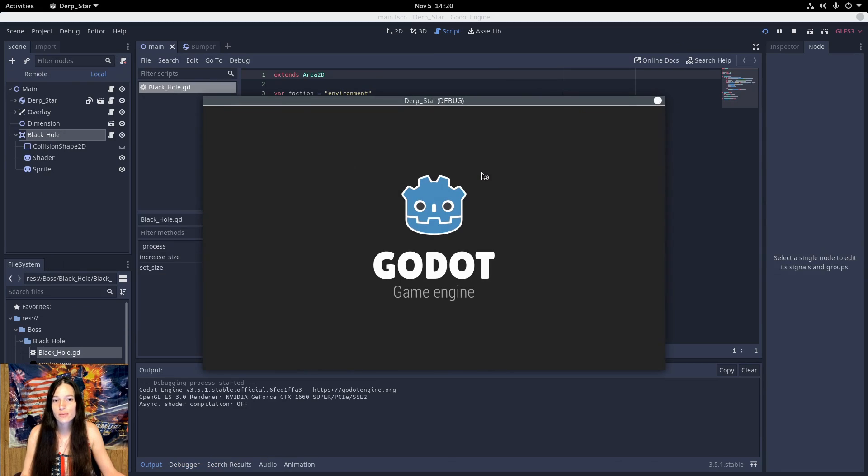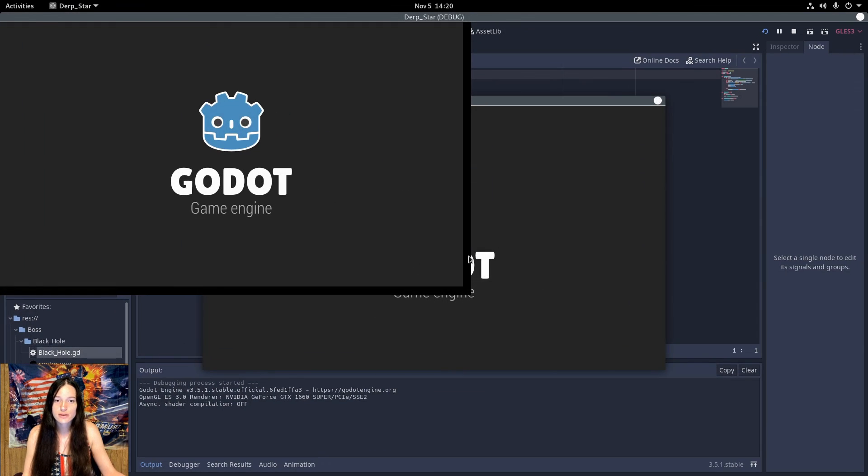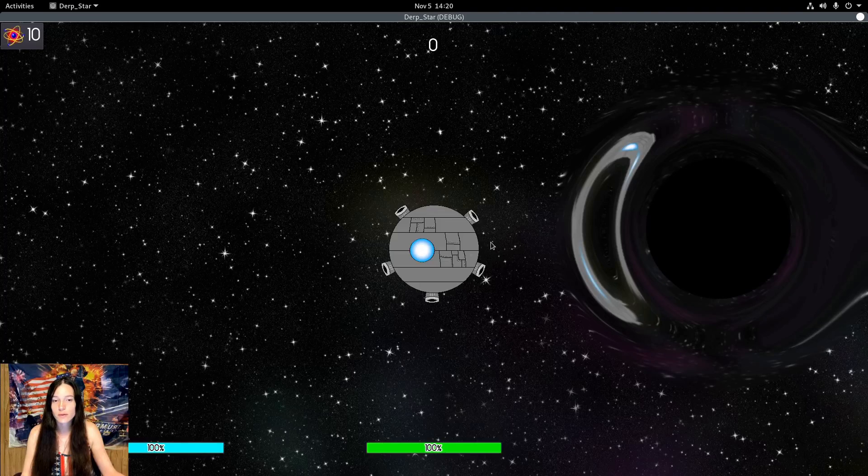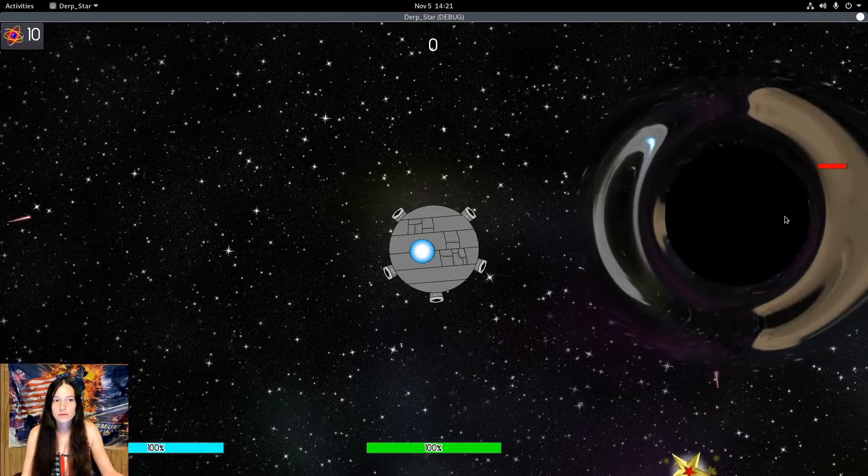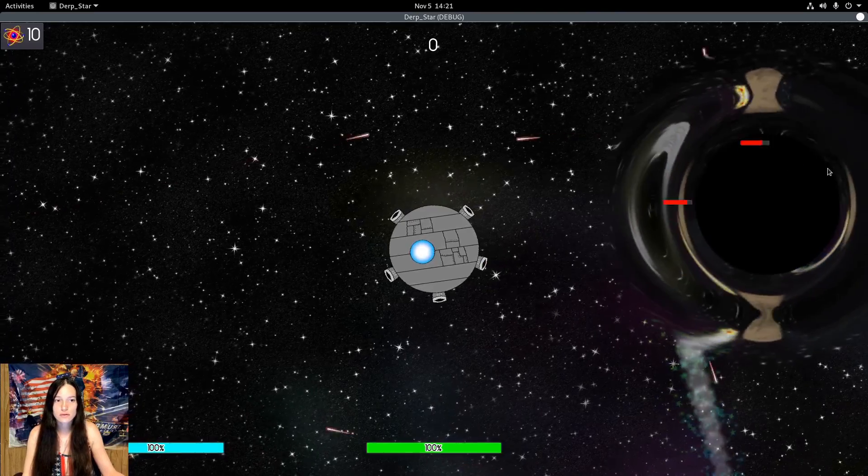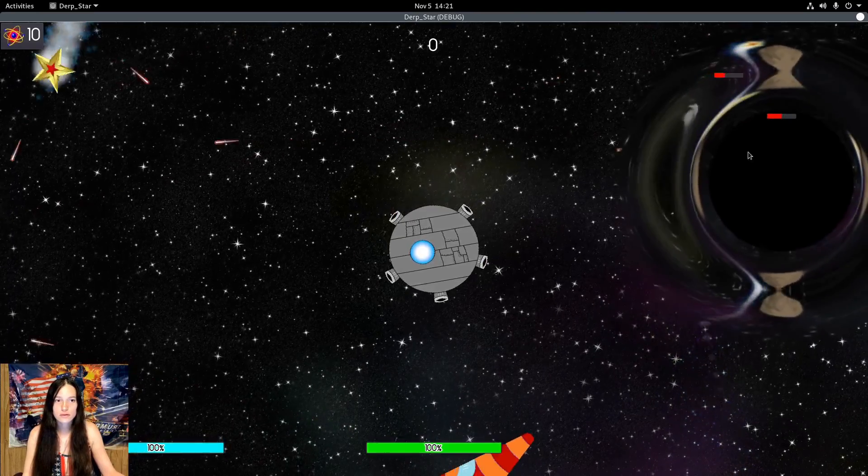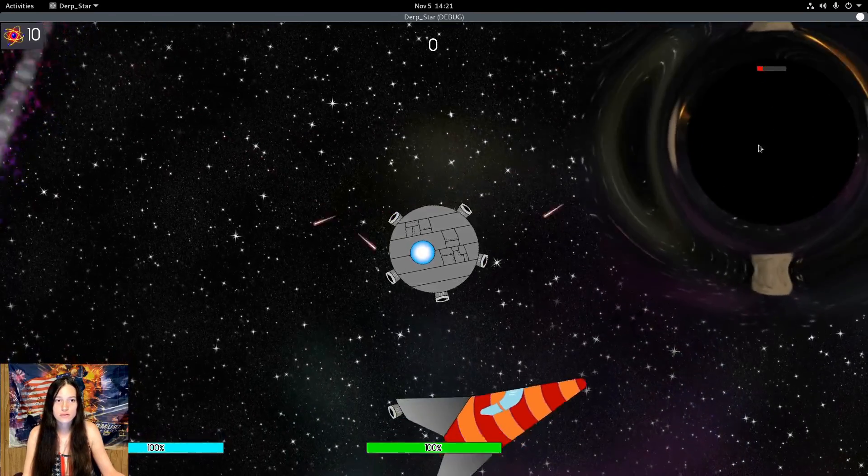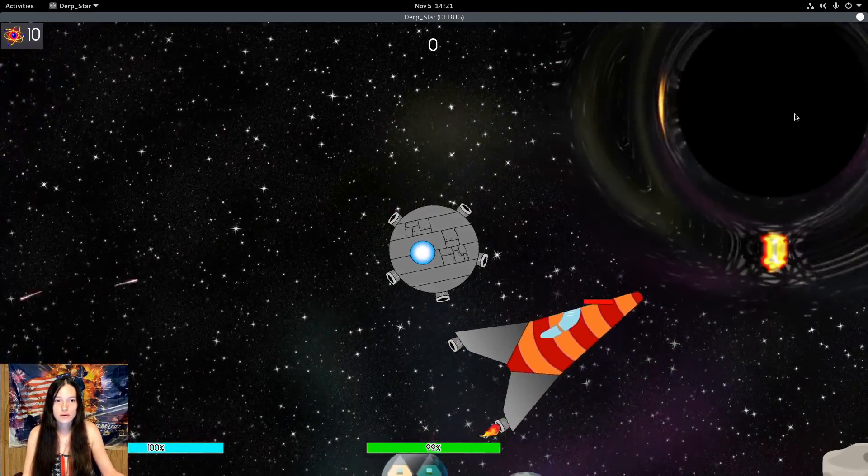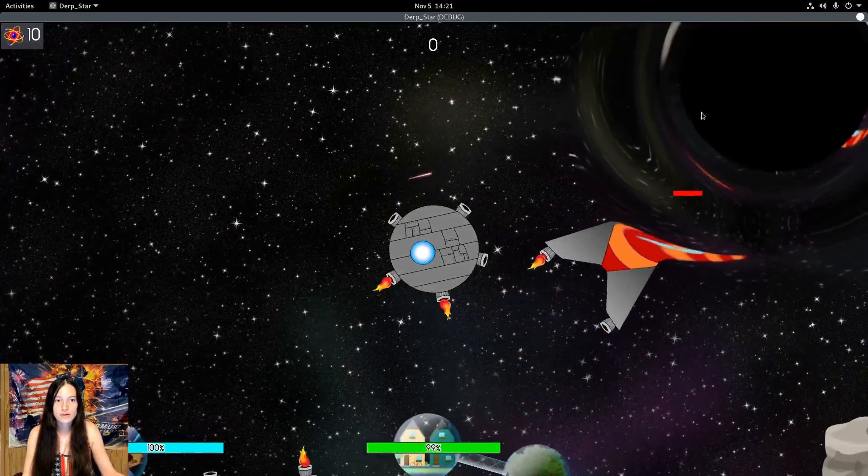So now the black hole will get larger as it consumes the bumpers. As you can see.